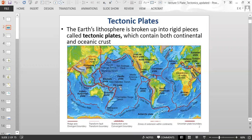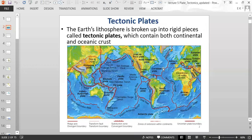Where the plates meet each other is called a plate boundary. Triangles sticking out of a red line indicate a convergent boundary where two plates are bumping into each other. A solid dark red line represents a divergent boundary where plates are moving away from each other. A lighter orange color indicates a transform boundary where plates are moving next to each other in opposite directions.